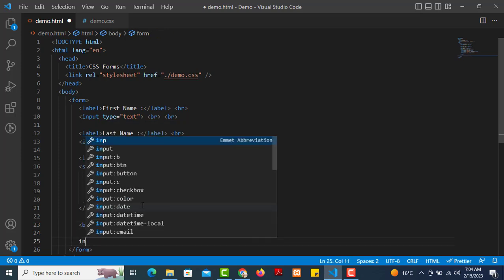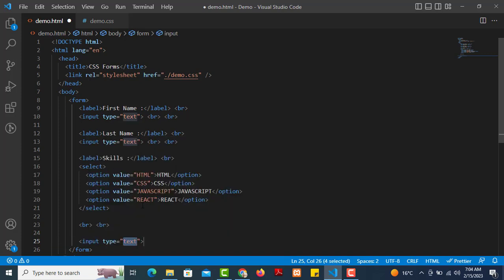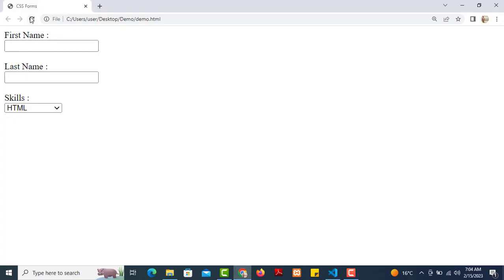We add input type submit for the submit button. Right now this is a black and white form — just the default look and feel. We will use CSS to improve the look and feel.